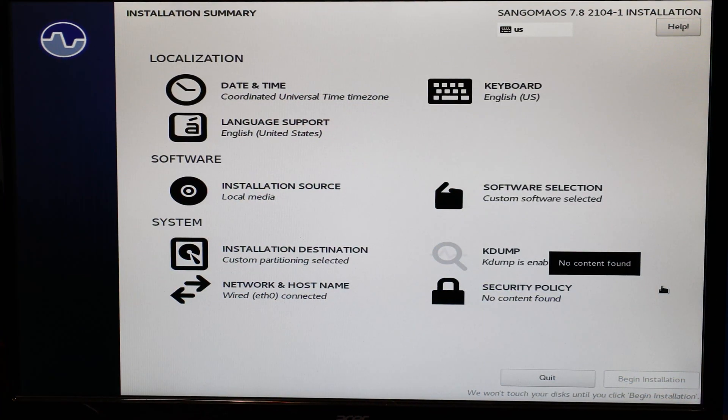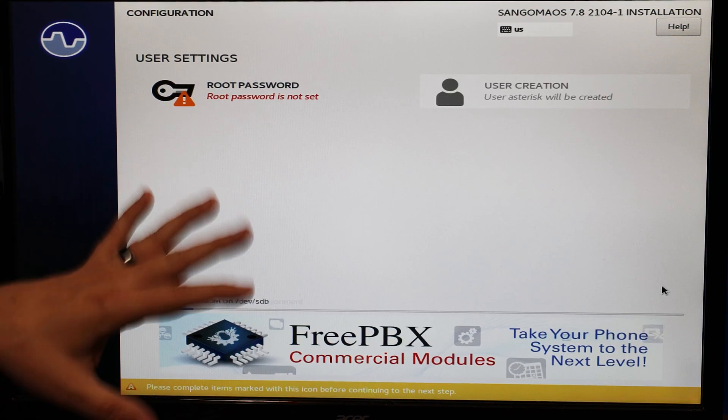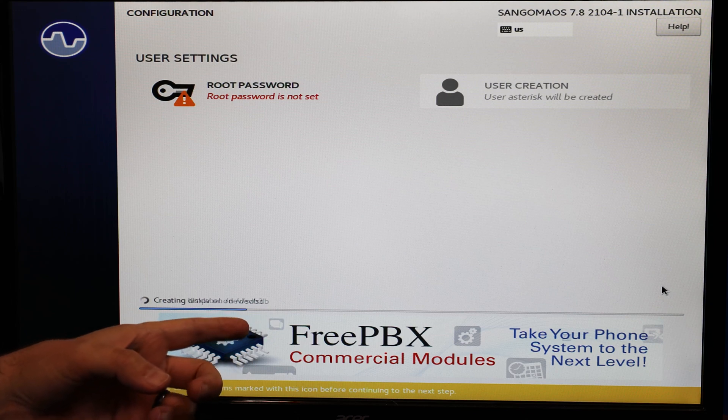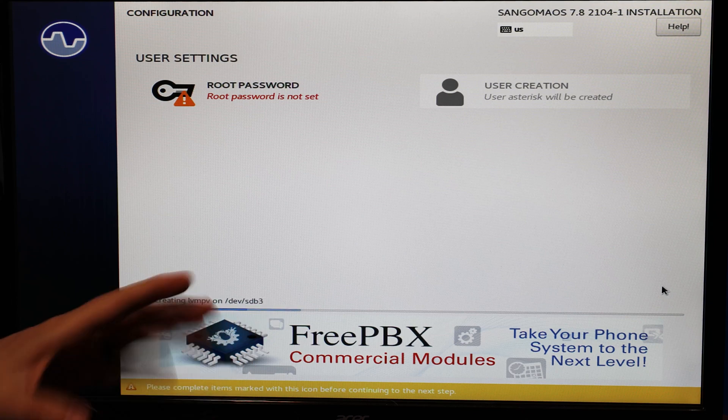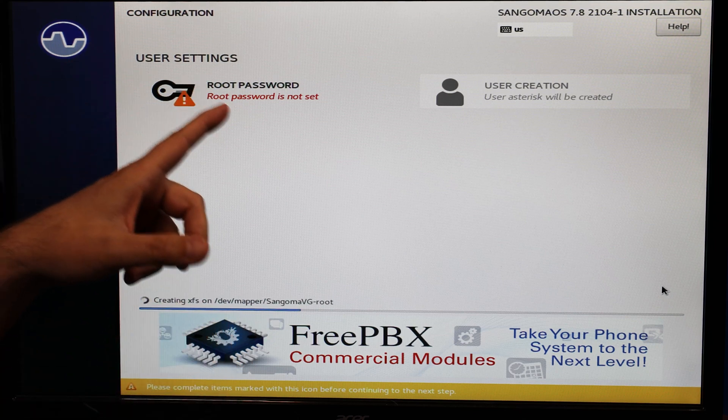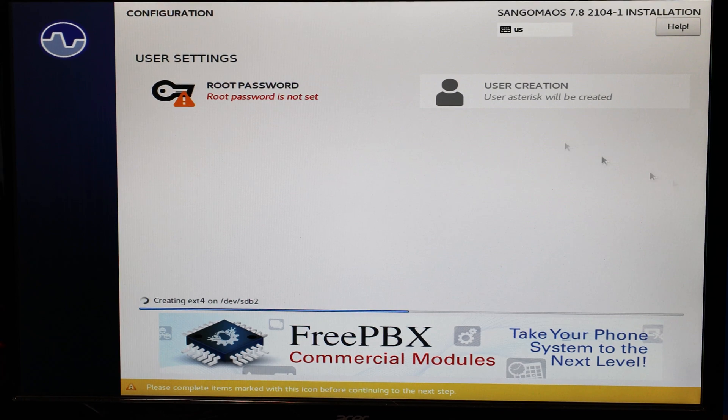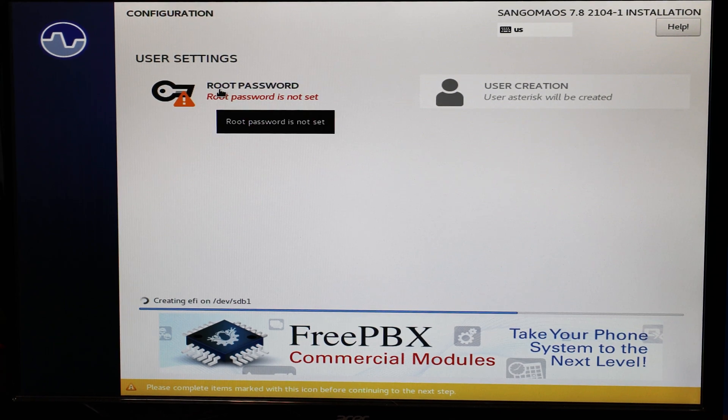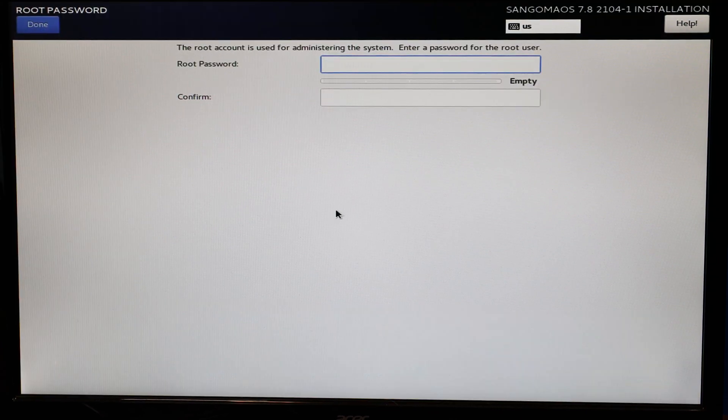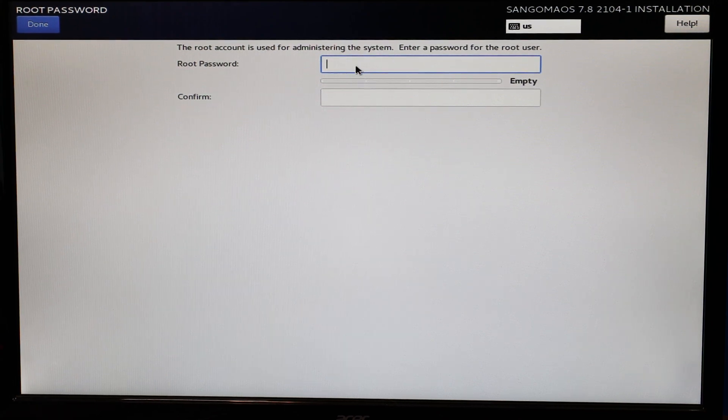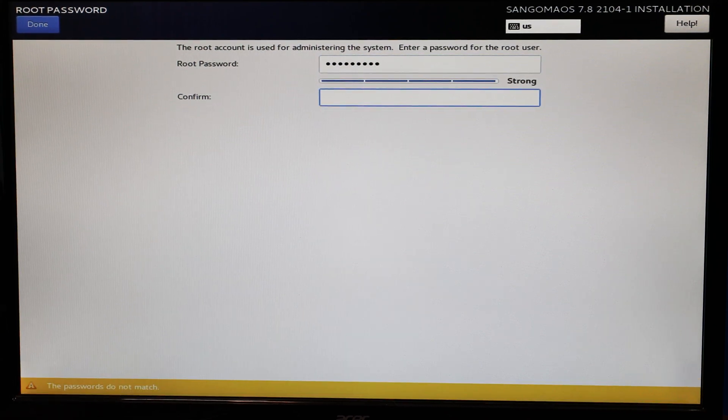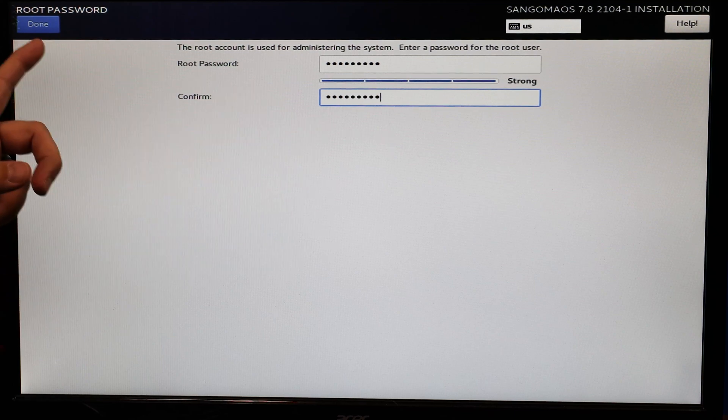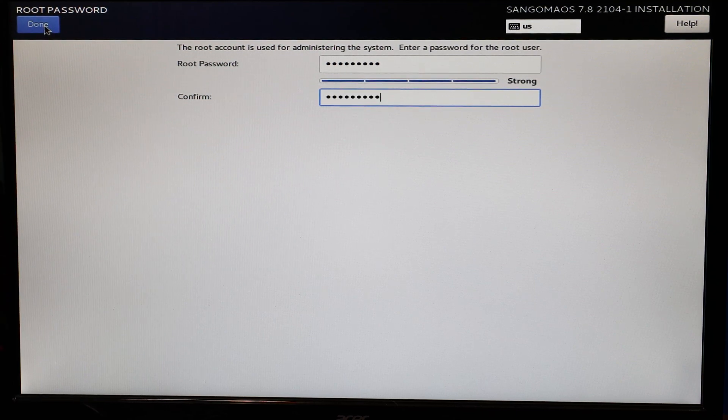Okay, so once you've booted to the USB thumb drive, essentially, you're going to get to this screen. And you can see that the server is already installing. The only thing that we need to do is set our root password. So I'm going to take my mouse, I'm going to click on root password, and we're going to set a nice strong root password. And then confirm it. And we just want to click done right up here in the top corner. And that's all there is to it.